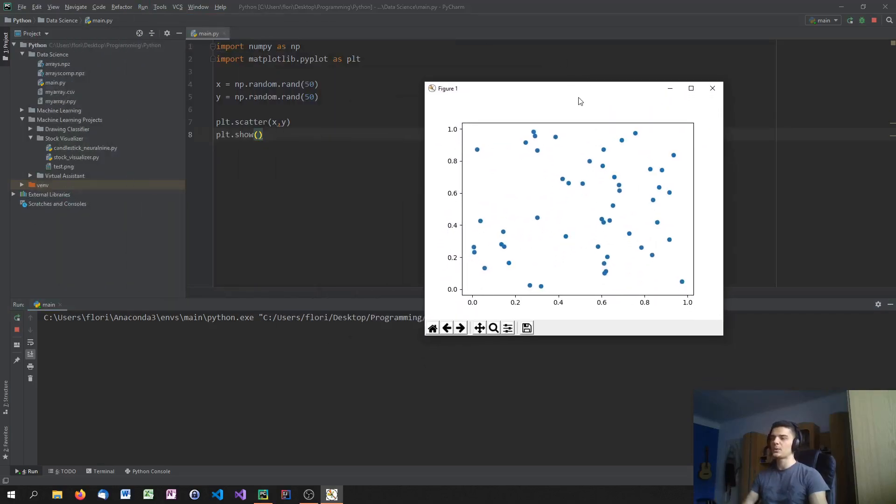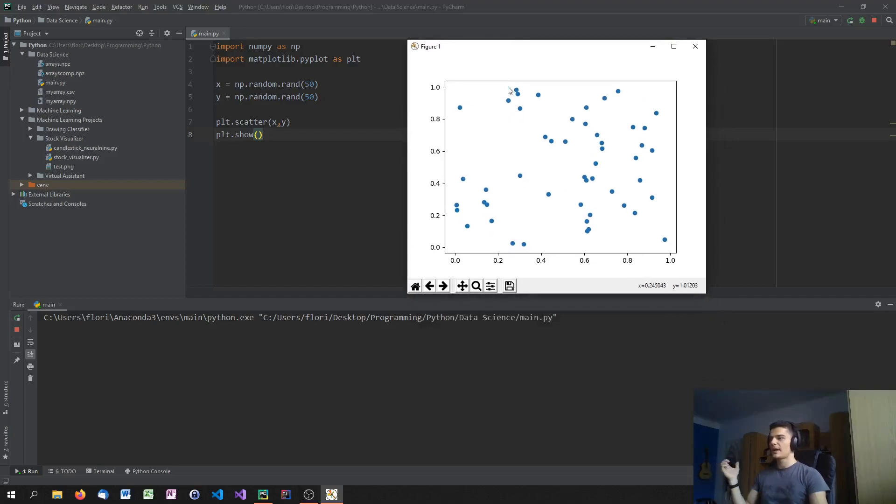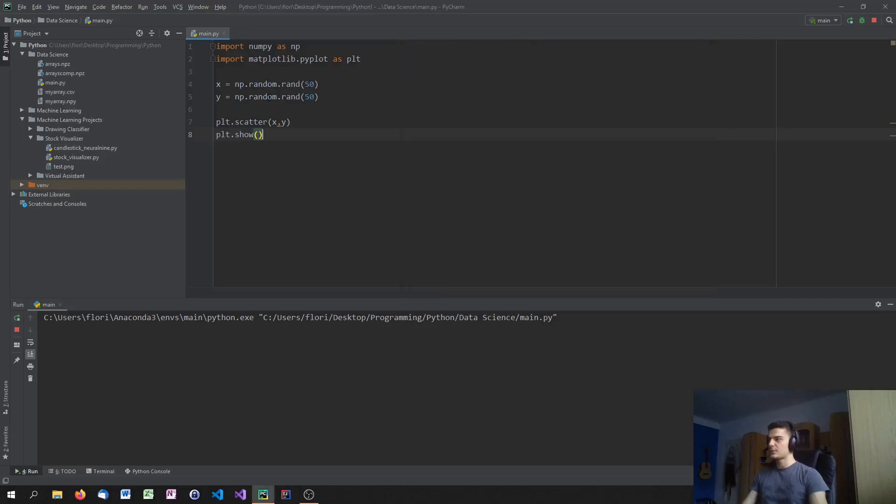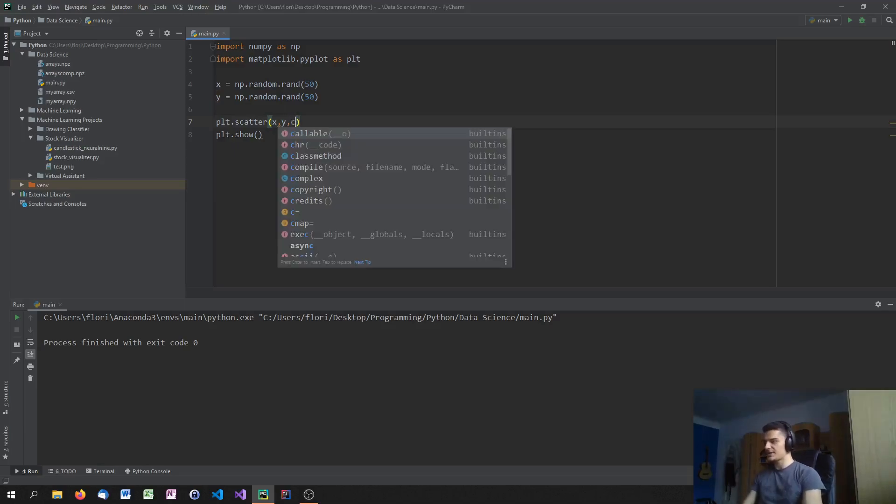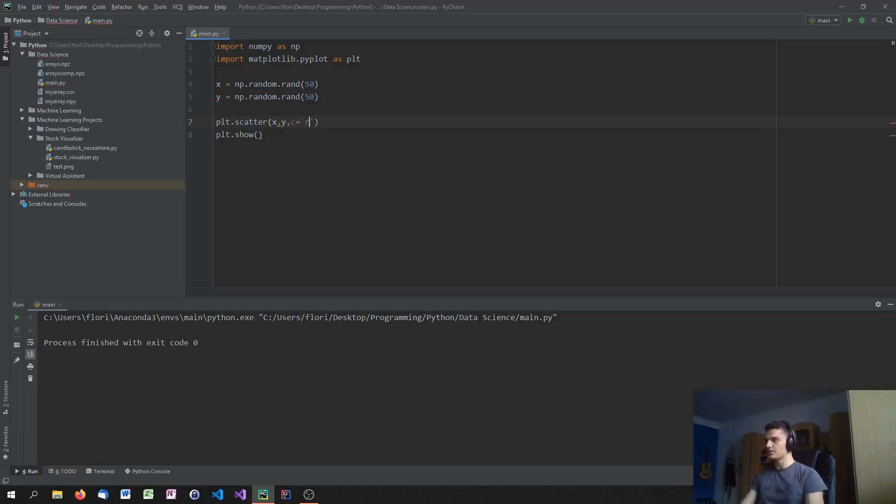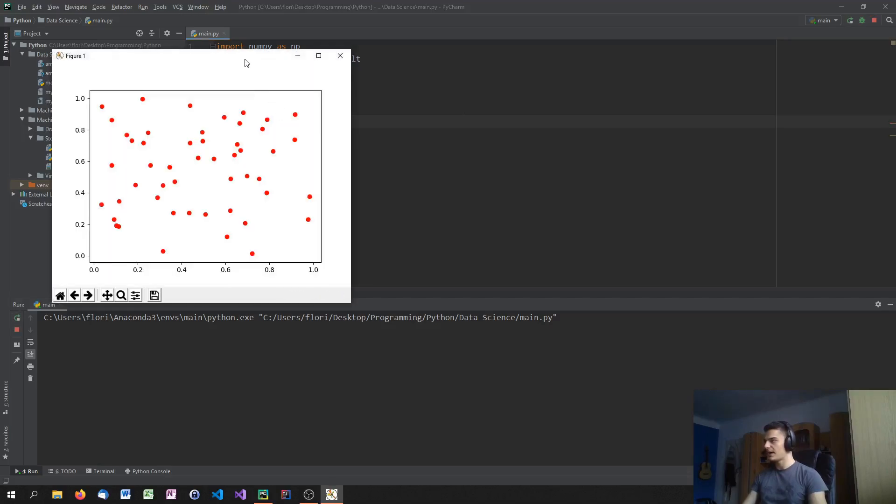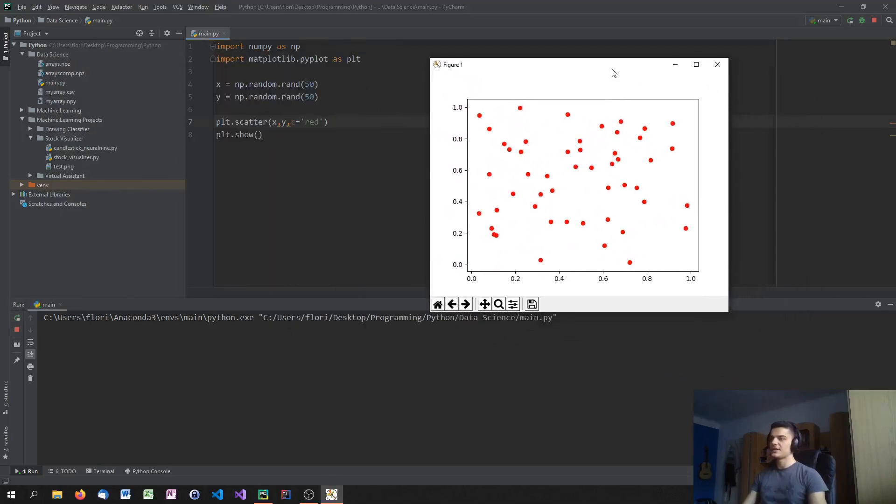And maybe we don't want to have dots. Maybe we want to have a different color, a different marker, a different size. And these are all things that we can adjust in the scatter function. So for example if I want to change the color I can just say C equals and then red for example. I think red should work but otherwise R should work. Yeah red works.